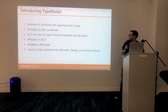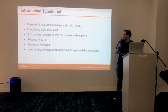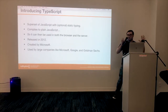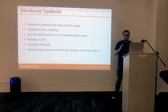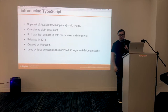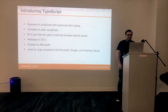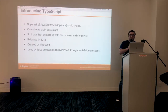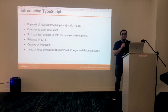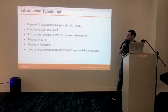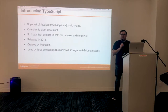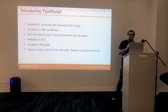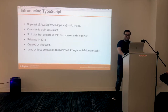Introducing TypeScript — it solves a lot of problems. It's a superset of JavaScript, so you can use JavaScript as-is, but it adds a lot of features on top of it like static typing, which is optional. It compiles to plain JavaScript so you can use it in the browser or on the server. It was created by Microsoft and released in 2012, and it's used by some pretty large companies like Microsoft, Google, and Goldman Sachs, which is where I use it.